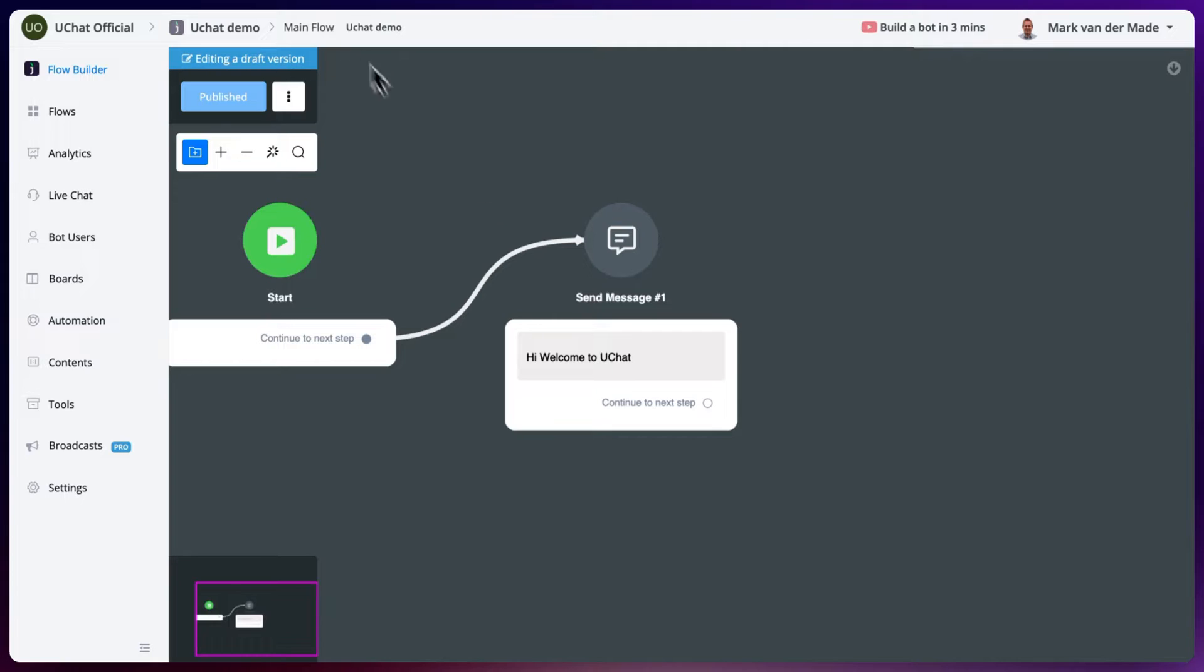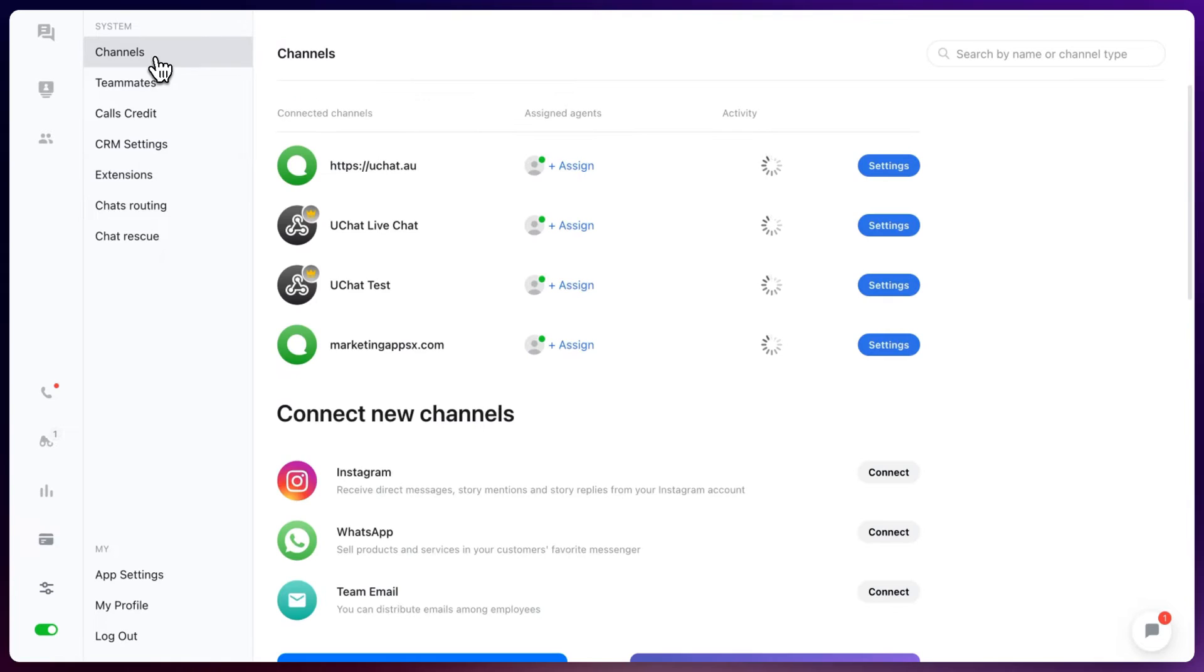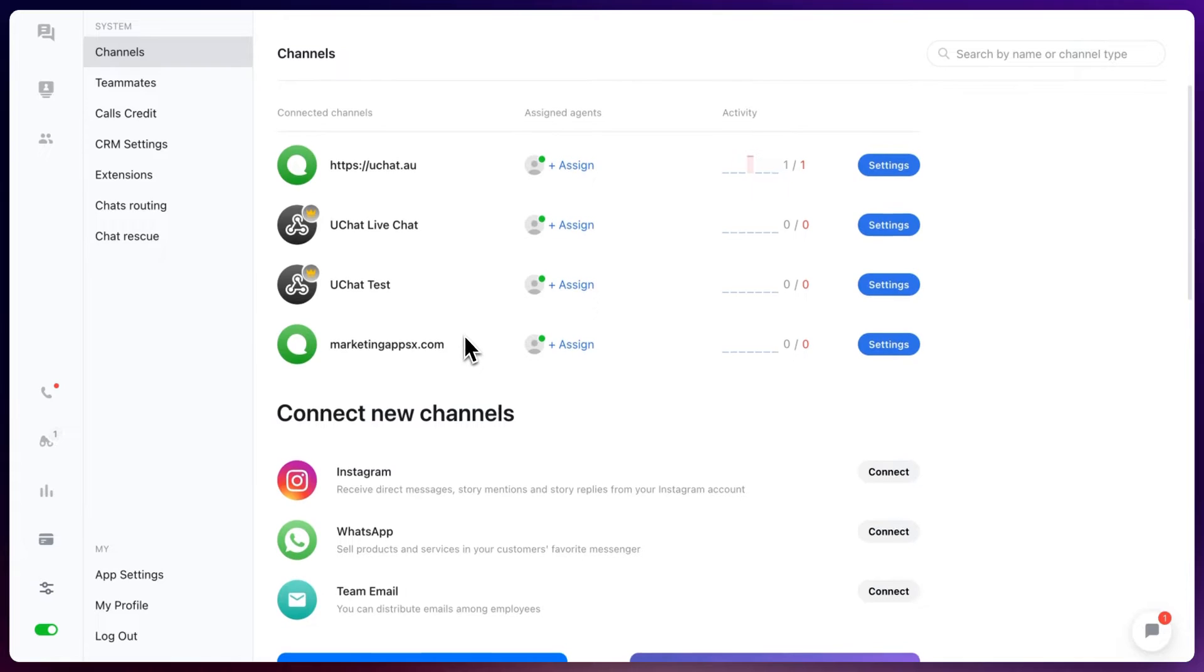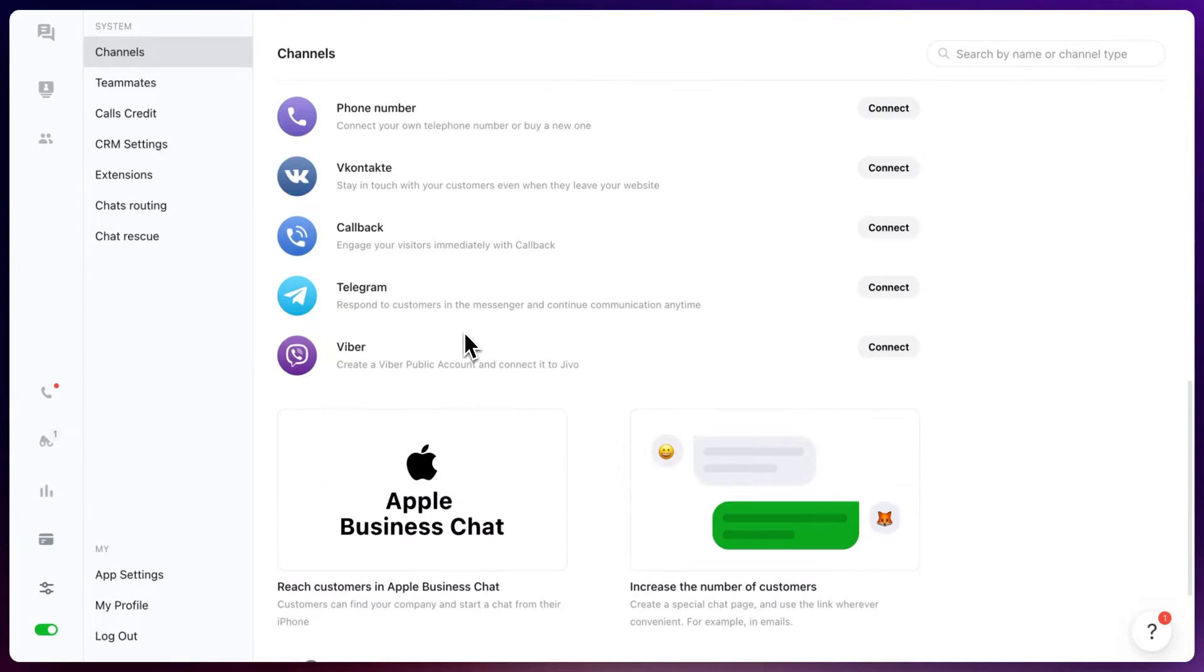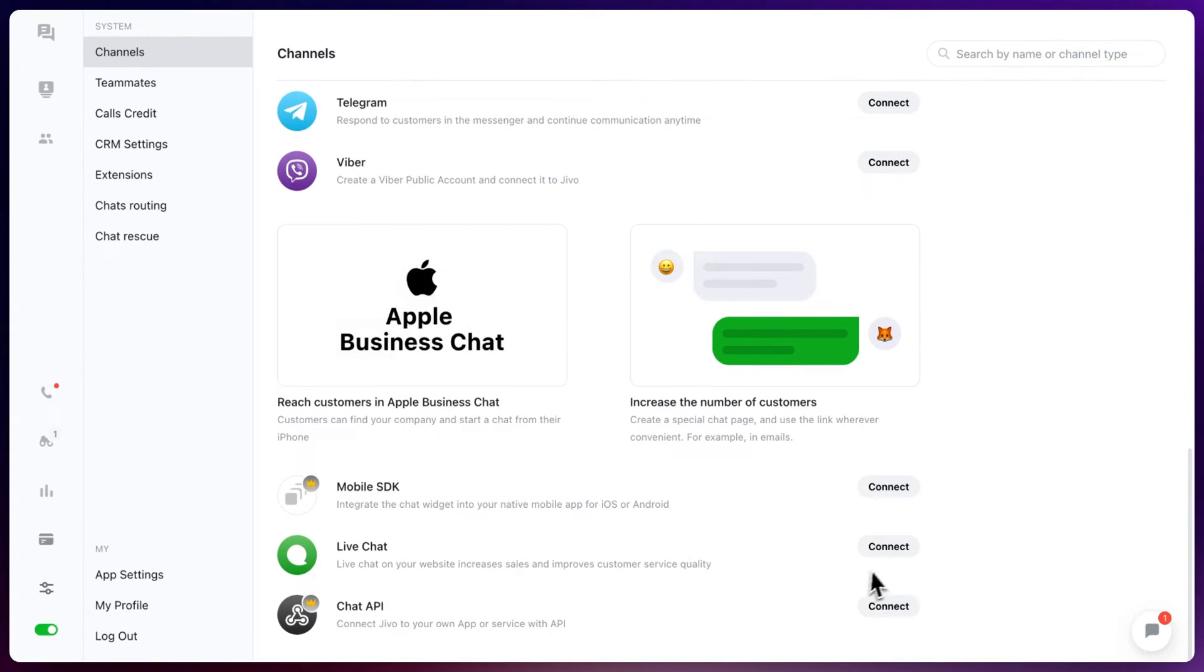We can do so by going towards Jeevo chat, going towards channels. You can connect all of your available channels if you like to. And at the bottom you can also connect a live chat.